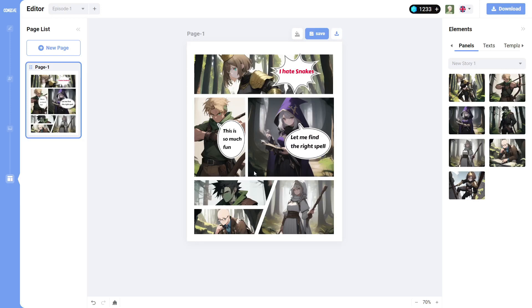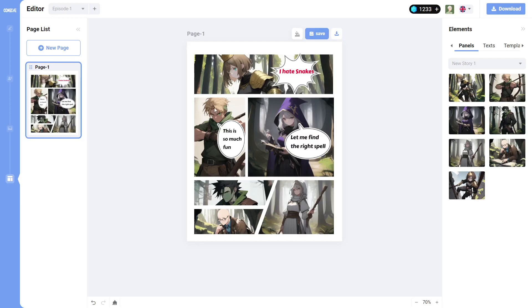There are still some things they need to work on before you can, I guess, make like professional grade comic books with it. But the most important thing is, of course, the consistency of the characters. That is something that's really hard to do with a lot of these AI generators.